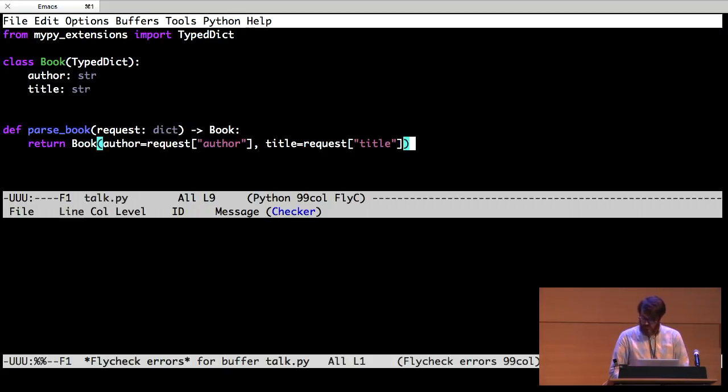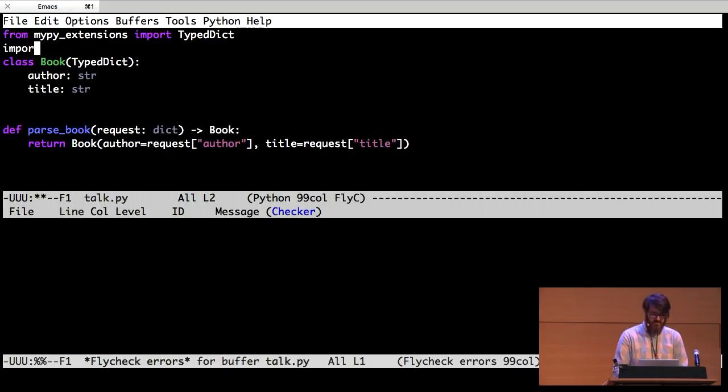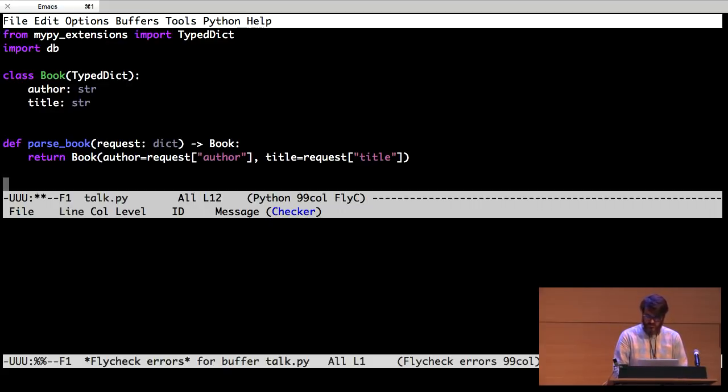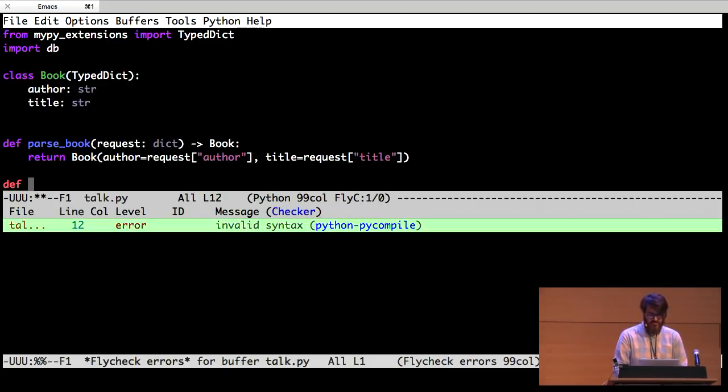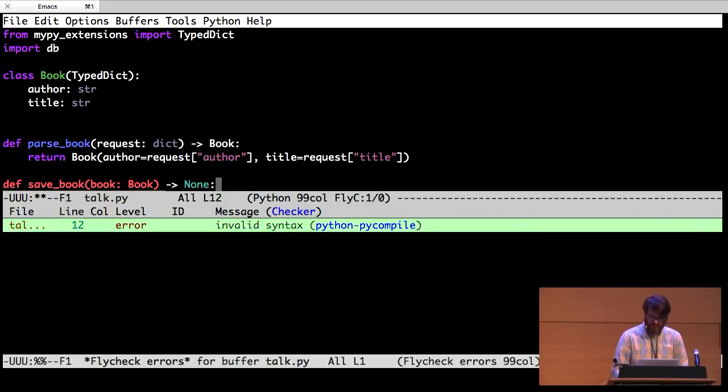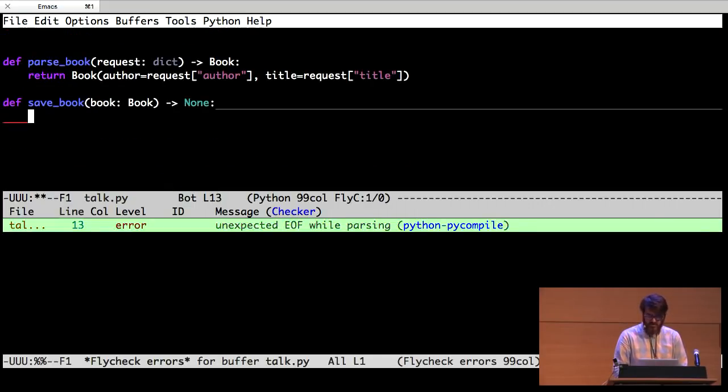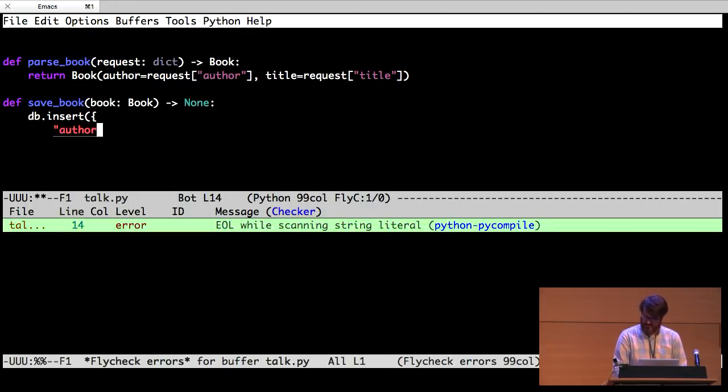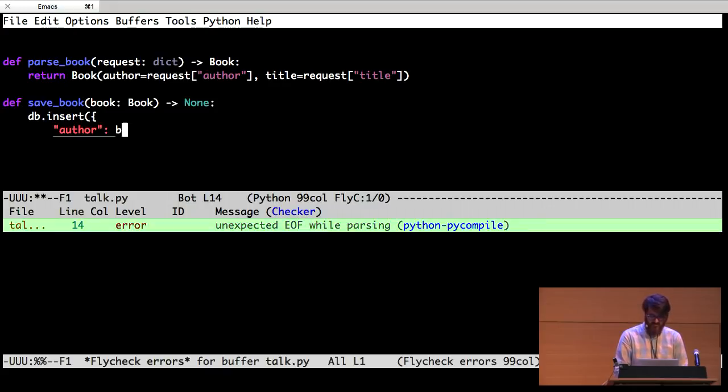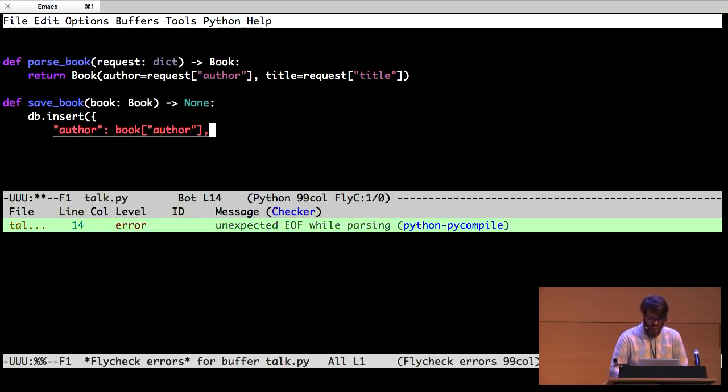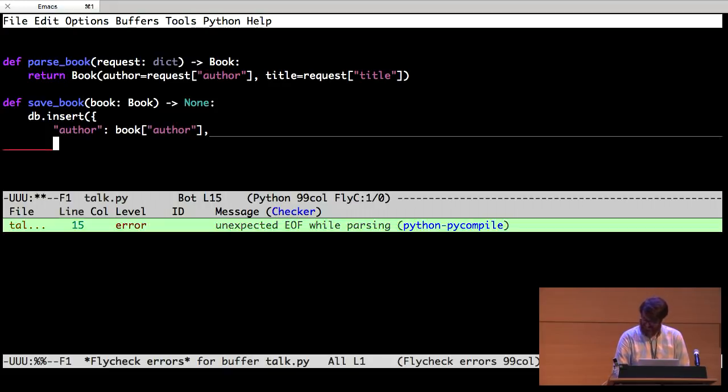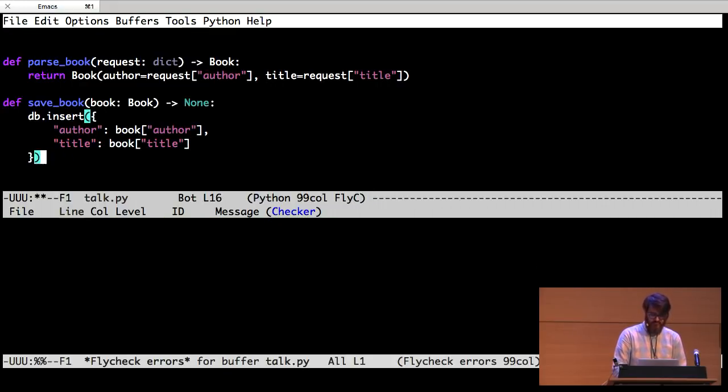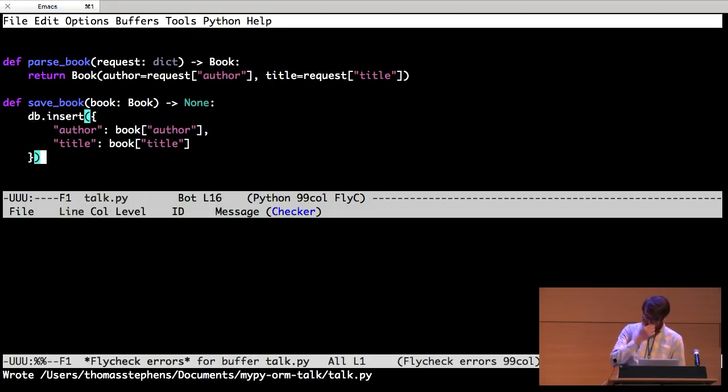So we've got this function. We can give it a dictionary, a generic dictionary. We have no idea what's in it. And it will either return a book or it will raise an exception. So let's say we want to be able to save this book into our database. So I have written a fake database here that I'm going to import. And it just has an insert function. So I want a function that saves a book. Takes a book to save. The book has to be a book. And it doesn't return anything. And then I'm going to insert the book into my database.